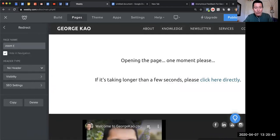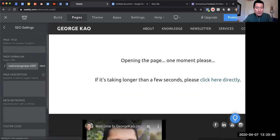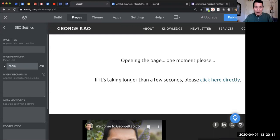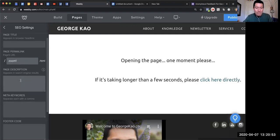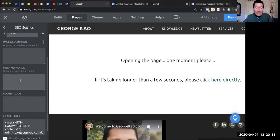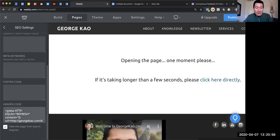I can call it 'zoom redirect' or whatever it is. I could say georgekao.com/zoom or georgekao.com/zoom1 or whatever it may be.